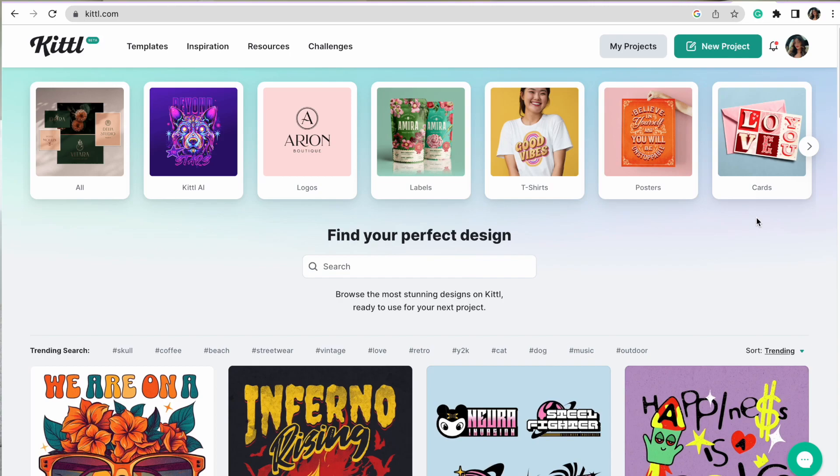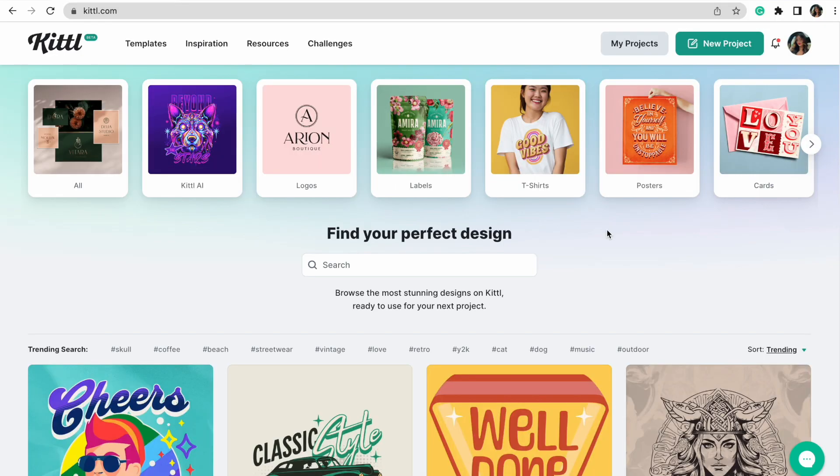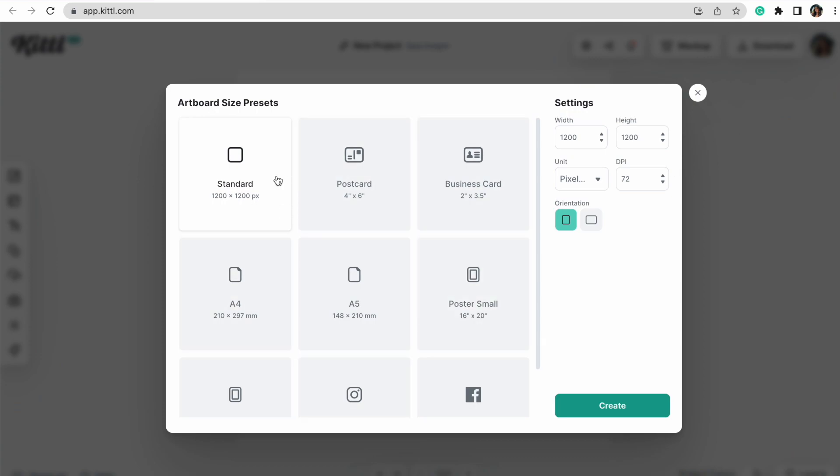The website and software that we are going to be using to create our AI images is Kittle. Kittle is amazing — it's a great place to design in general, but their AI feature is absolutely amazing, especially at creating patterns and different art. It will be linked below in the description. When we are on the Kittle website, we go up to a new project and it brings us to a page where we can pick our artboard size.